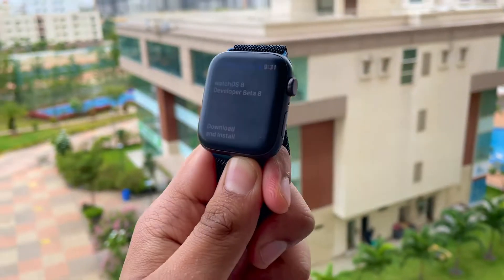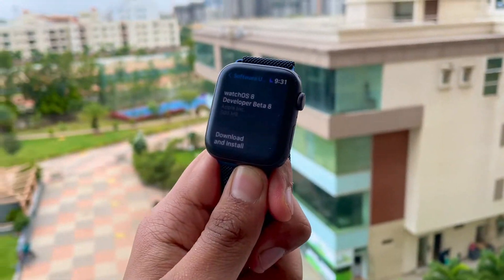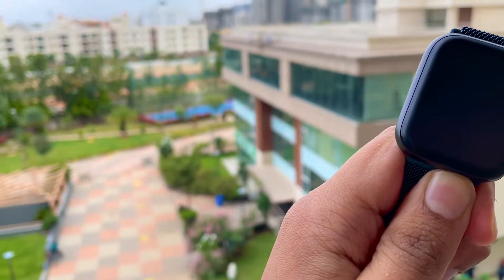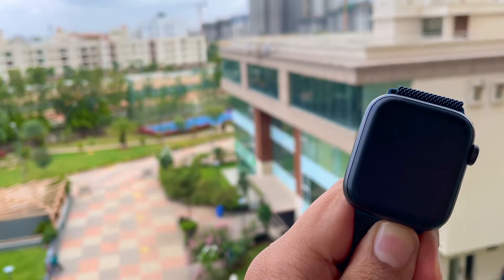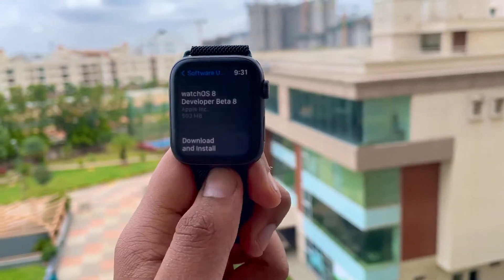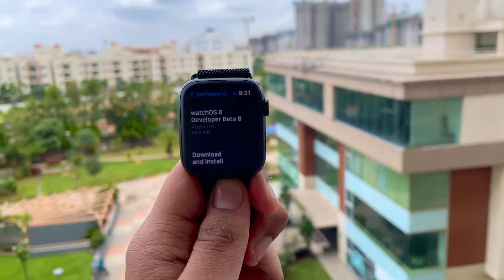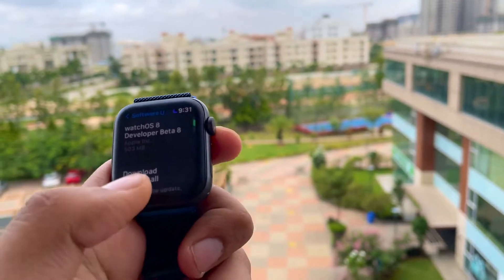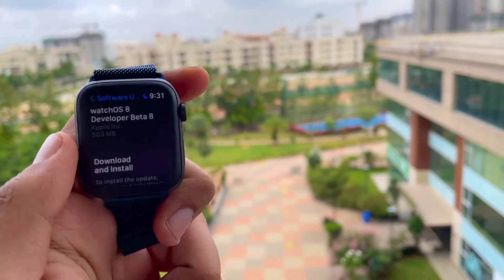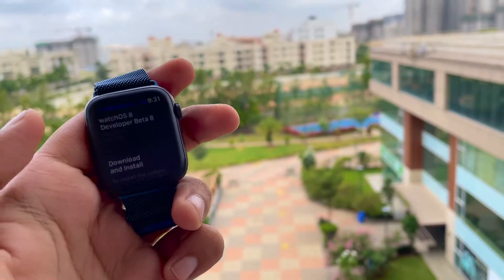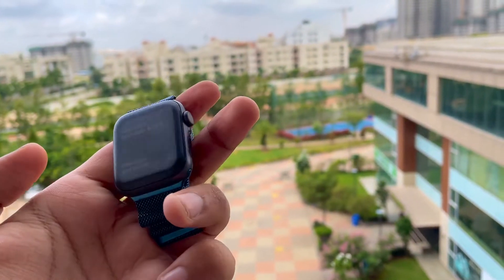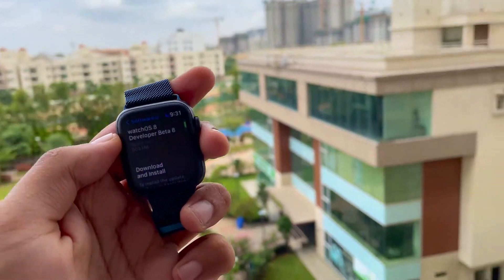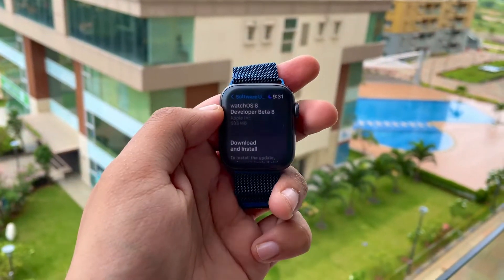Hey, hello everyone, welcome to another WatchOS video. I have not been doing WatchOS videos for a while — I'm sorry — but now I'm starting it again. Apple today released the WatchOS 8 developer beta 8, and in this video I'm going to talk about it. So without wasting any more time, let's get right in.